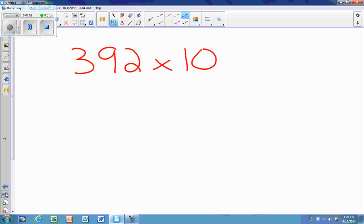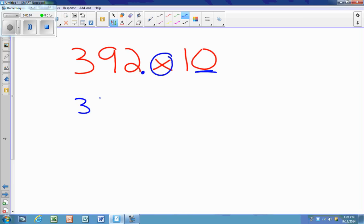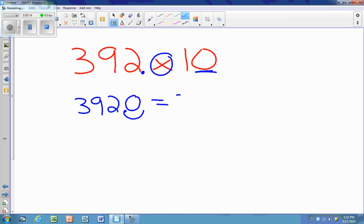Once again we have a whole number, so I remember that my decimal is there. I am multiplying, which tells me my digits move to the left and my decimal moves to the right — one spot, because there's one zero. I always rewrite it when multiplying because the number is getting bigger, and jumping one spot to the right gives me an answer of 3,920.